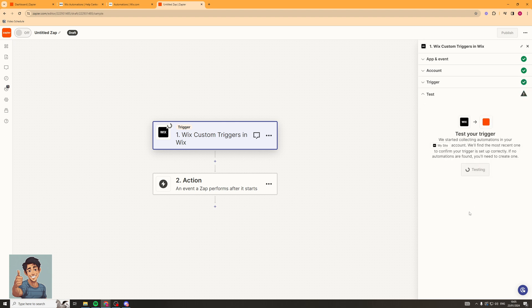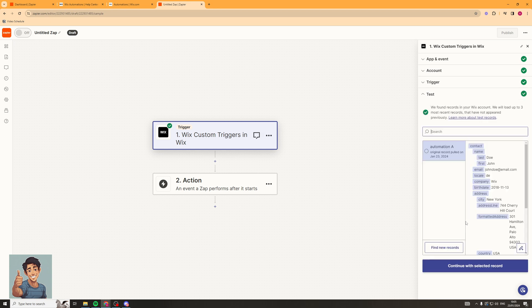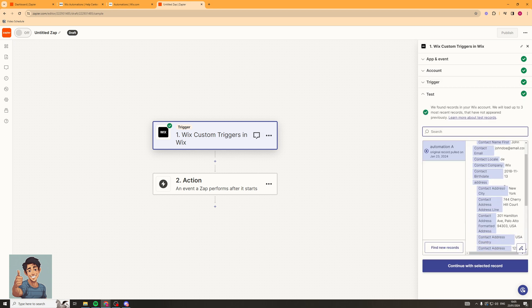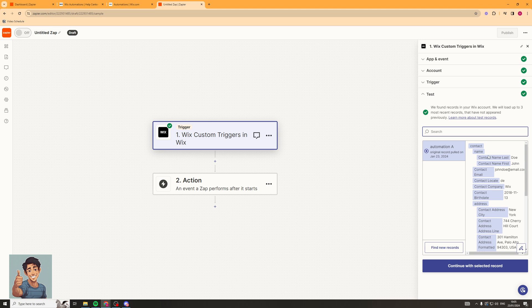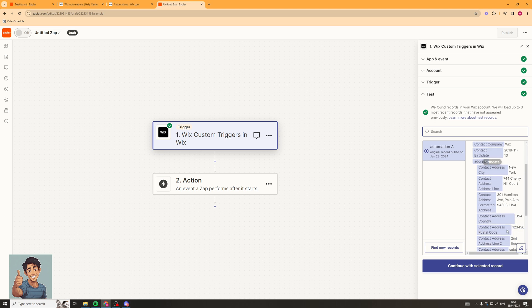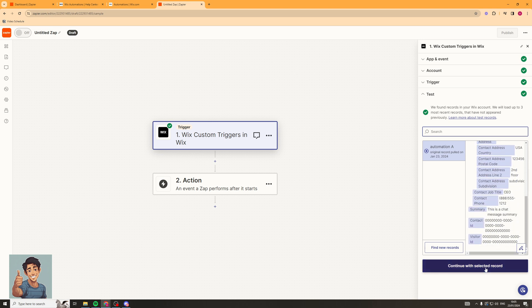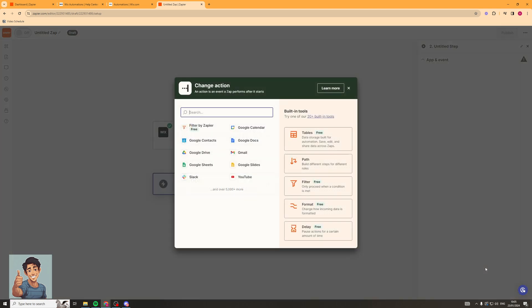Now we can test the trigger here. It works — so when somebody starts a chat, it's going to pull the information into Zapier. I'm going to click Continue with the selected record.